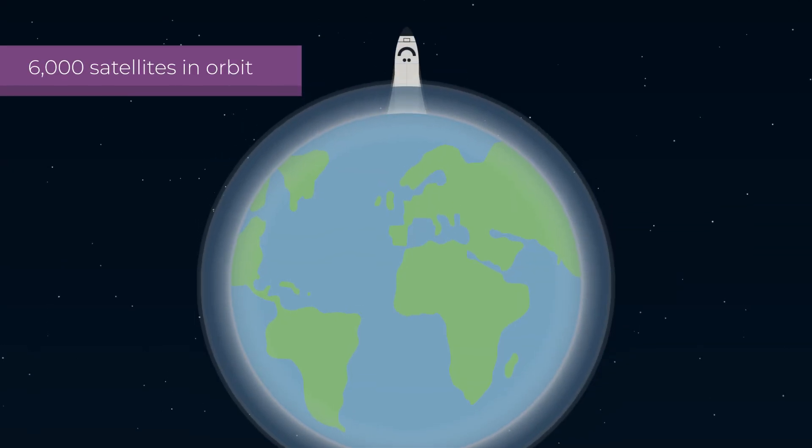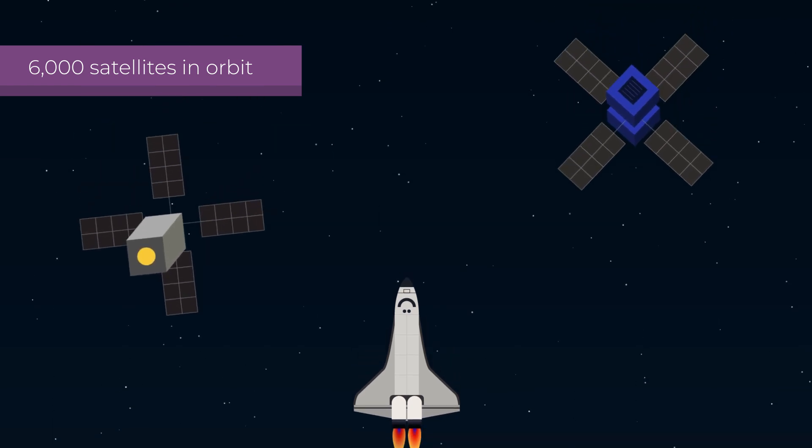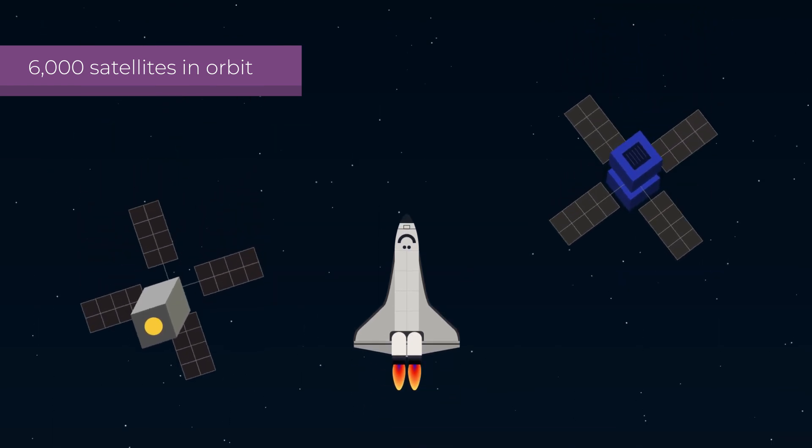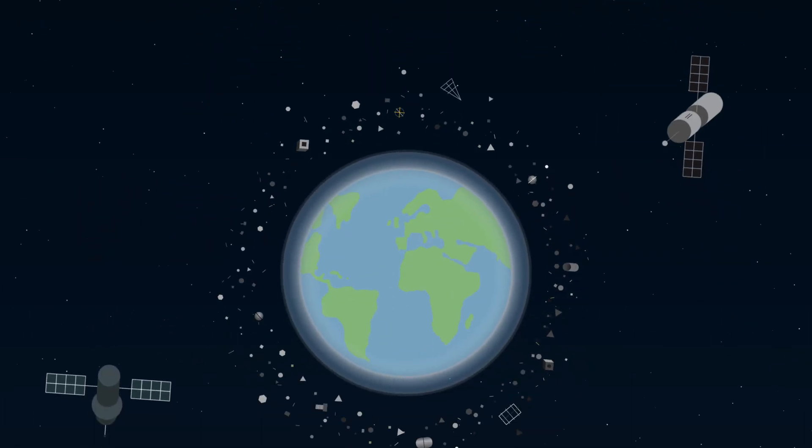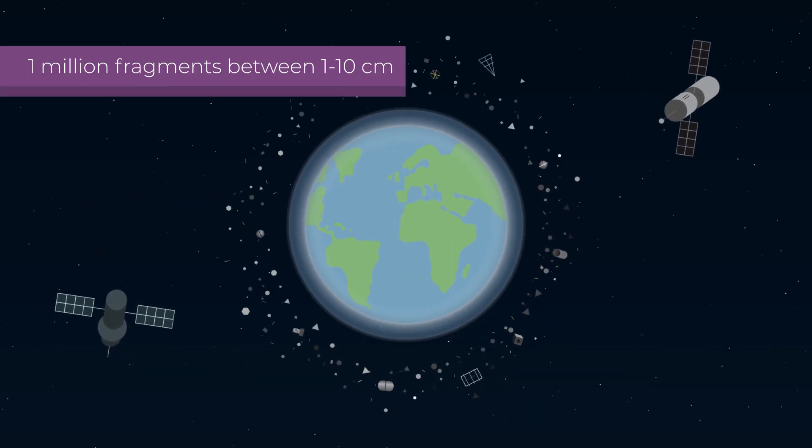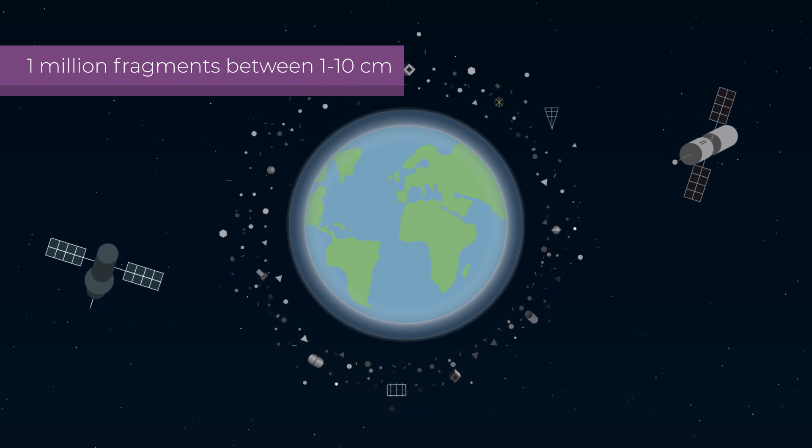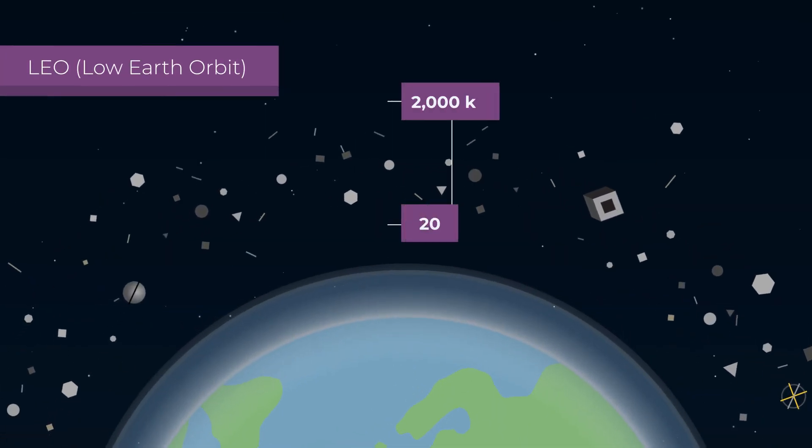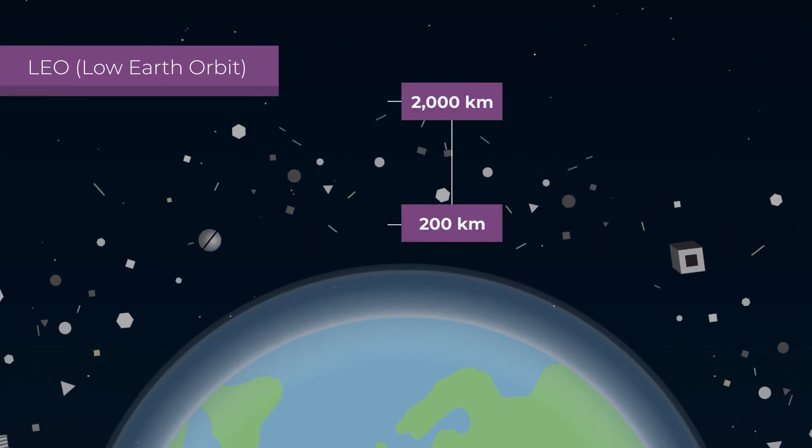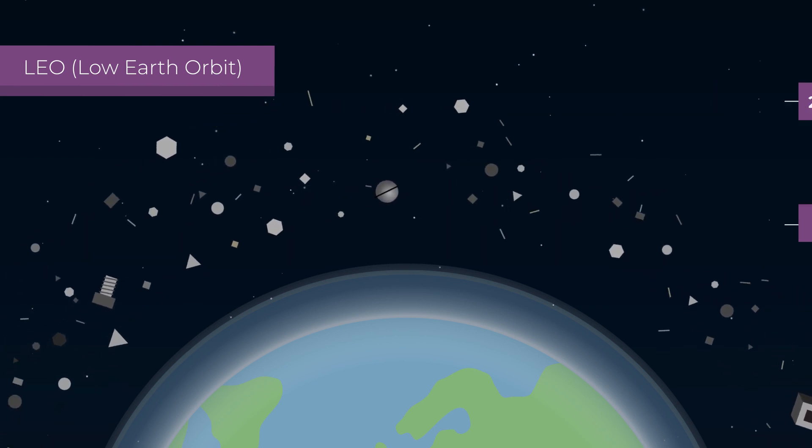Today, there are 6,000 satellites in orbit, less than half of which remain active, and what's worse, up to a million fragments of space junk, between 1 and 10 cm in size, most of them in low Earth orbit.